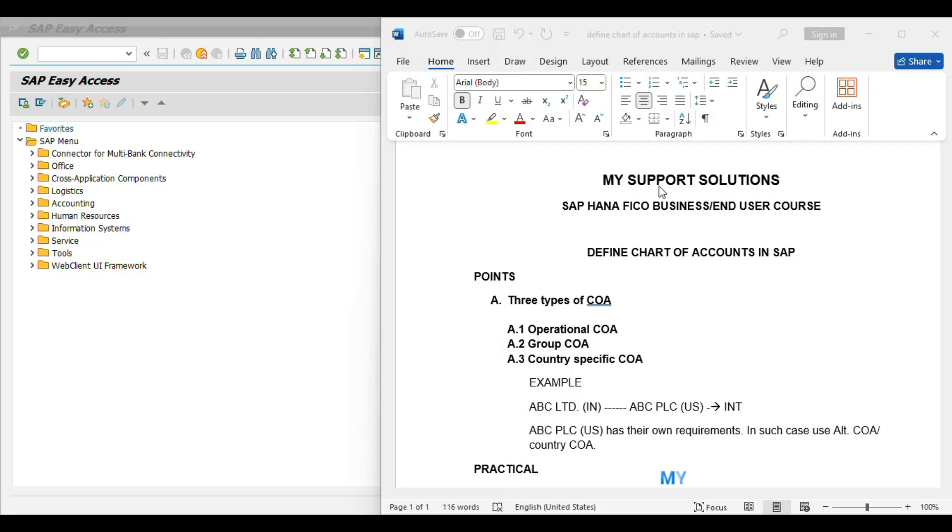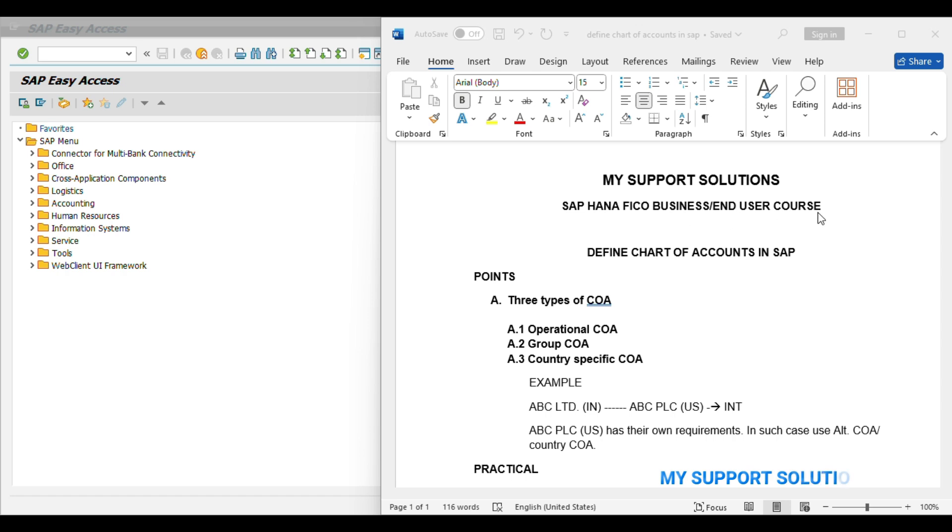Hello and welcome to My Support Relations YouTube channel. The topic of this video is Define Chart of Accounts in SAP. This video is part of our SAP S4 HANA FICO Business End User course. Now we will start our topic.